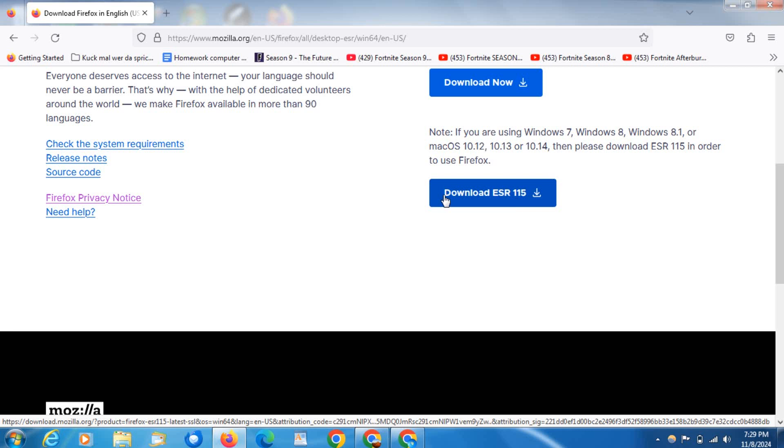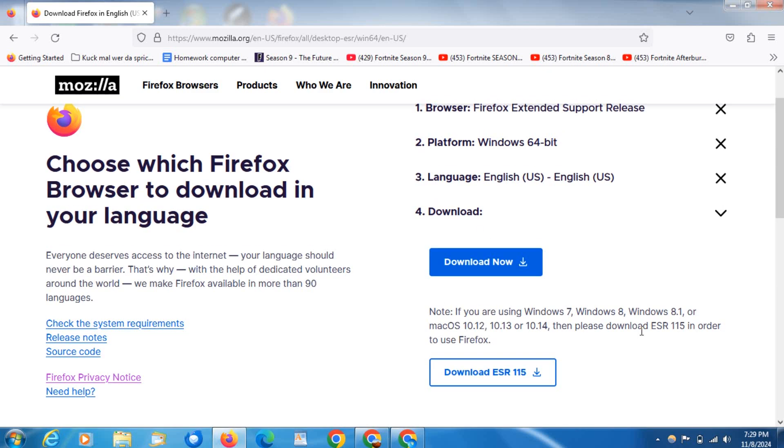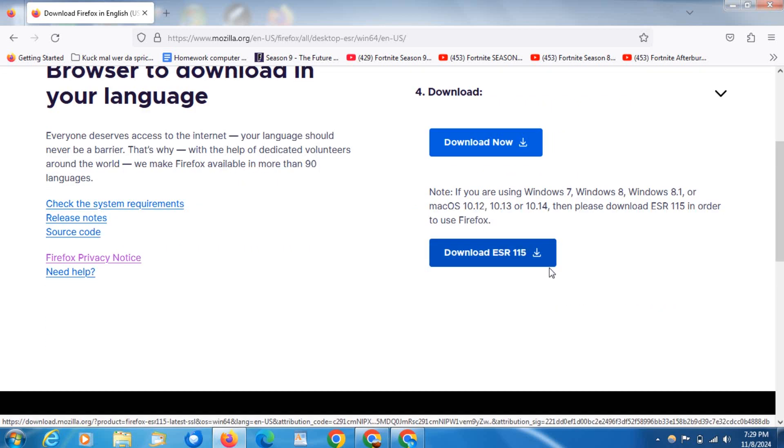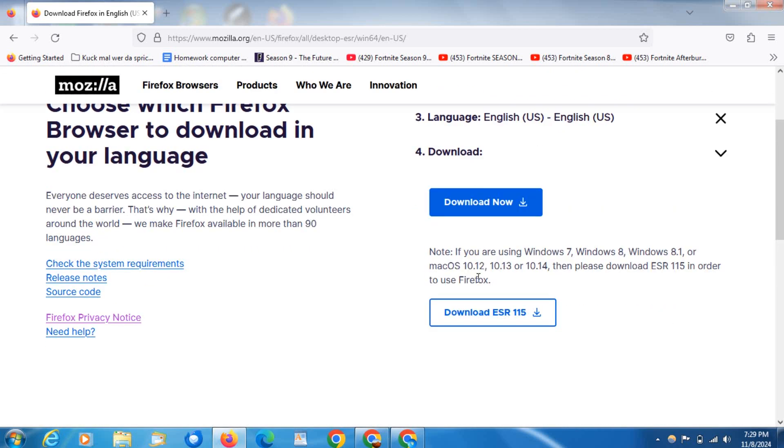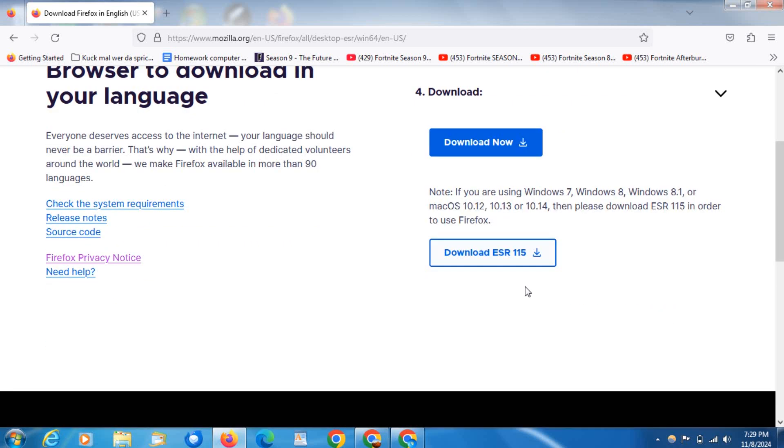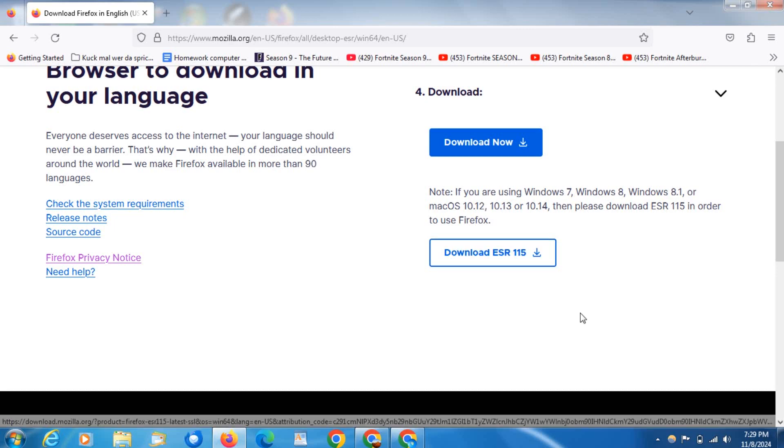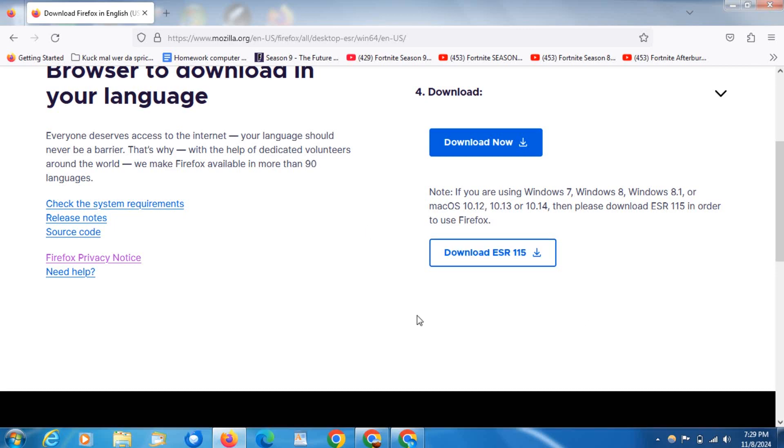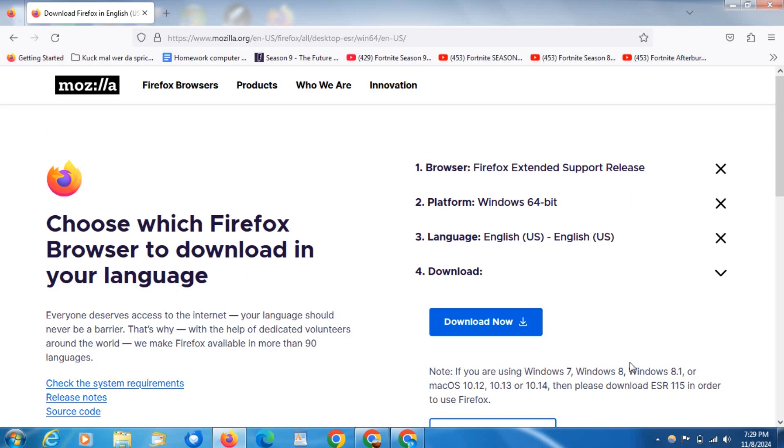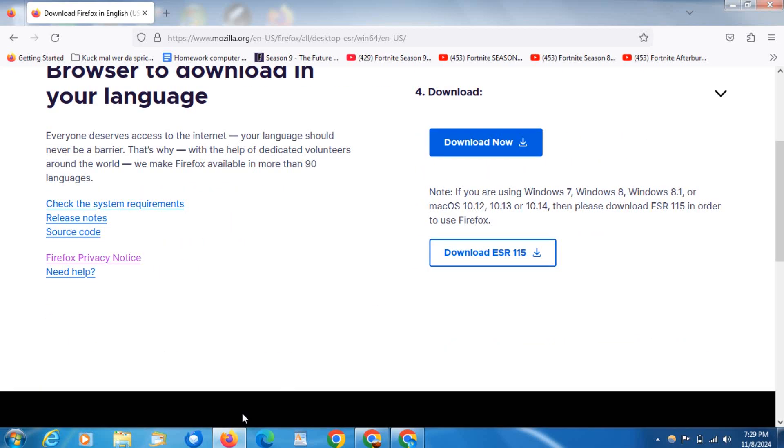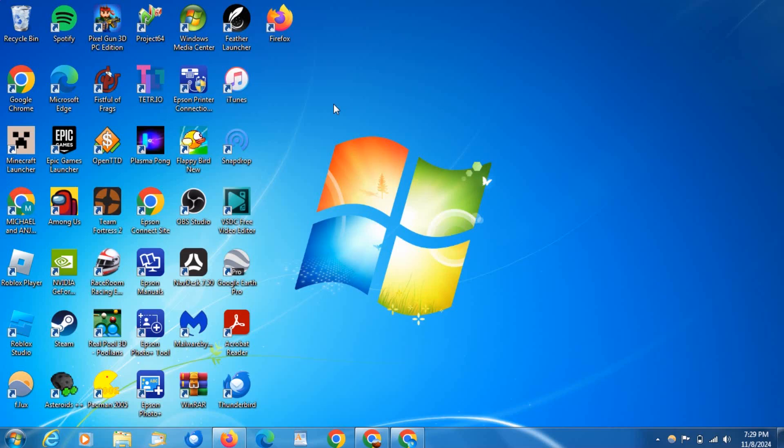Those are the steps to get to this page. I'll also put this link down in the description. That's all you've got to do, and then you can use Firefox on Windows 7 and 8. This is super simple, and it's great that Firefox still allows you to download it because it's actually a really great browser.